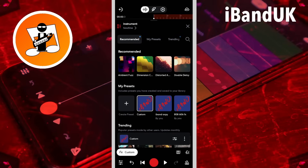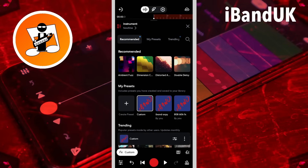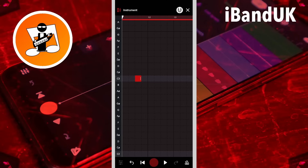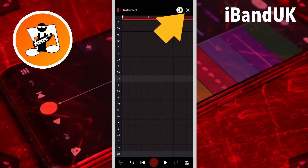Then tap on the MIDI editor icon. Tap on the grid to add a note, then tap on the note again to delete it. This creates a blank MIDI clip. Now tap on the X icon.